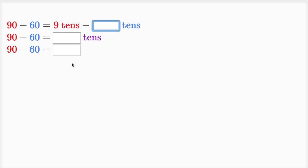Another one just like that: 90 is nine tens, 60 is six tens. So 90 minus 60 is equal to nine tens minus six tens.